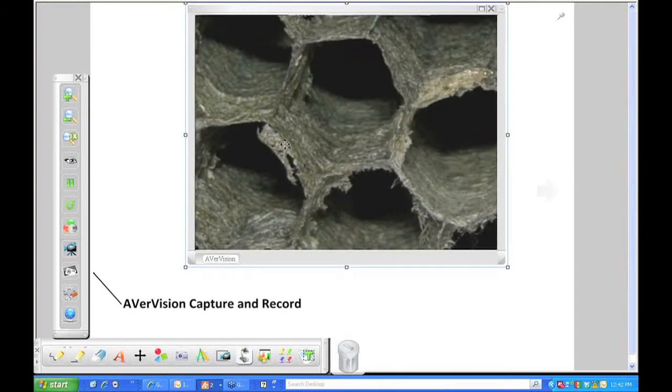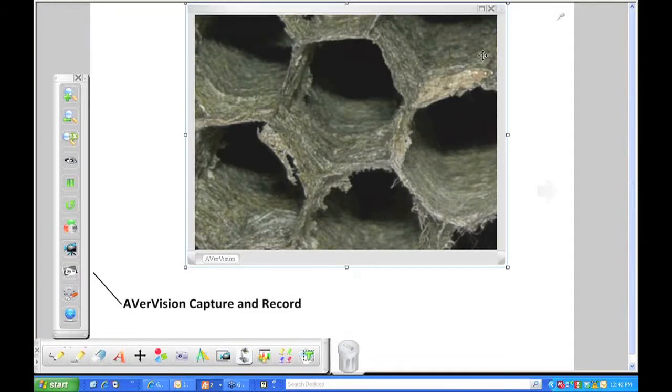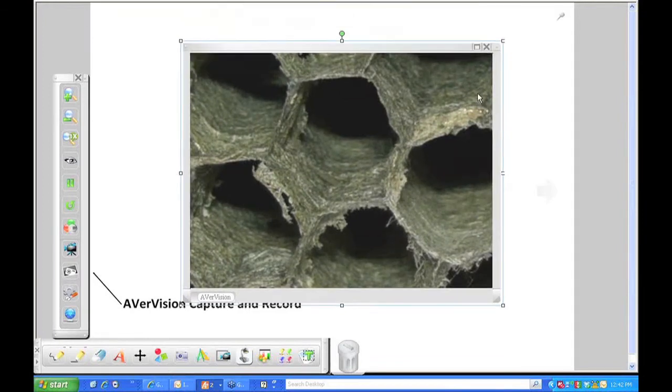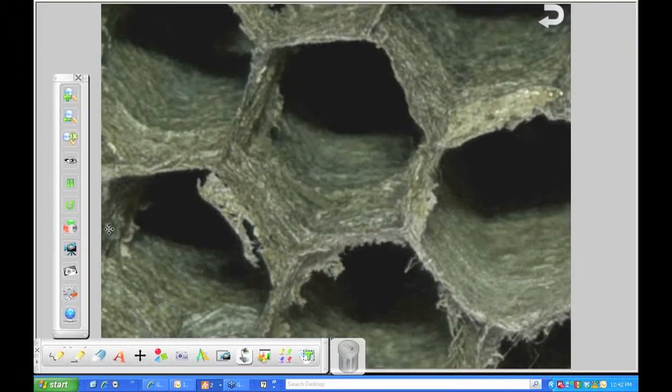Now if the window appears to be small, you can always come back up here to your upper right, click on the enlarge window, and bring it up to the full size.